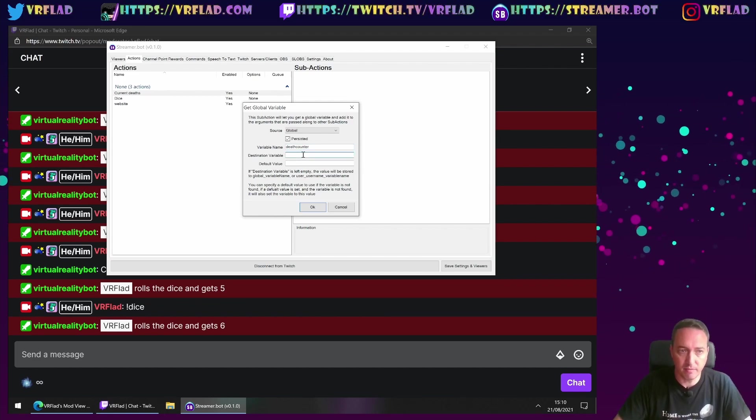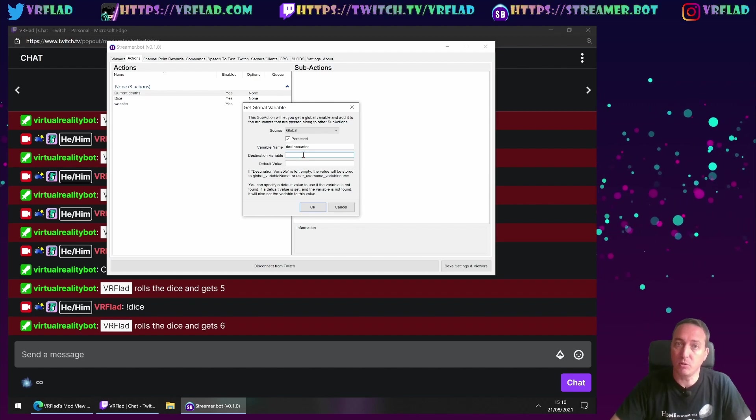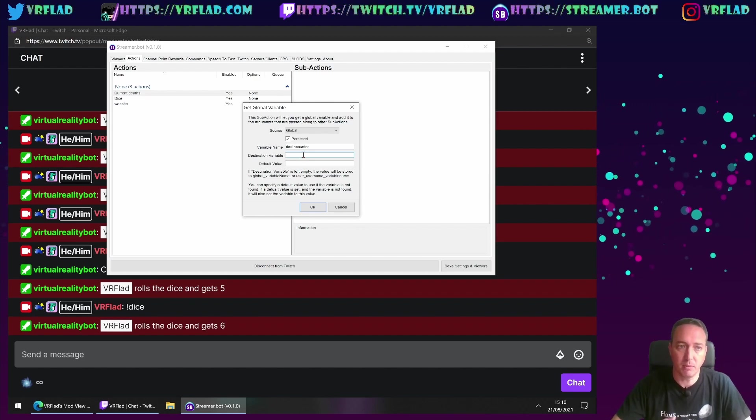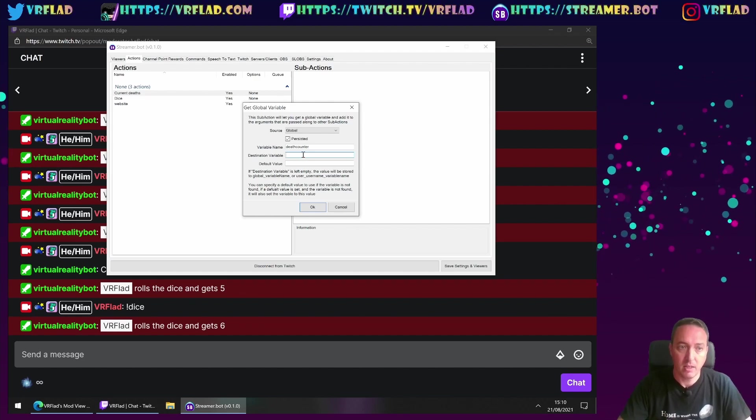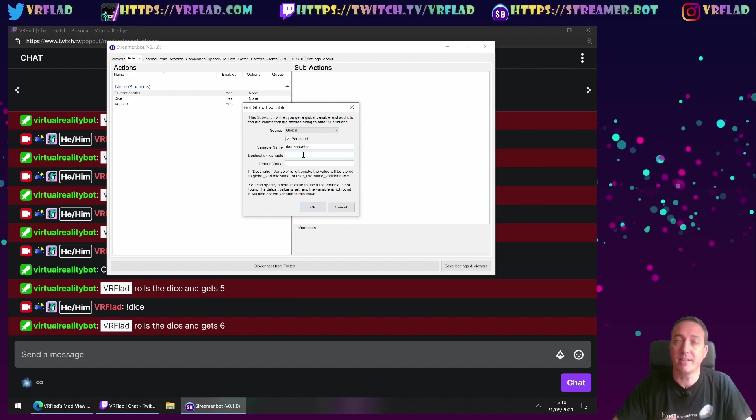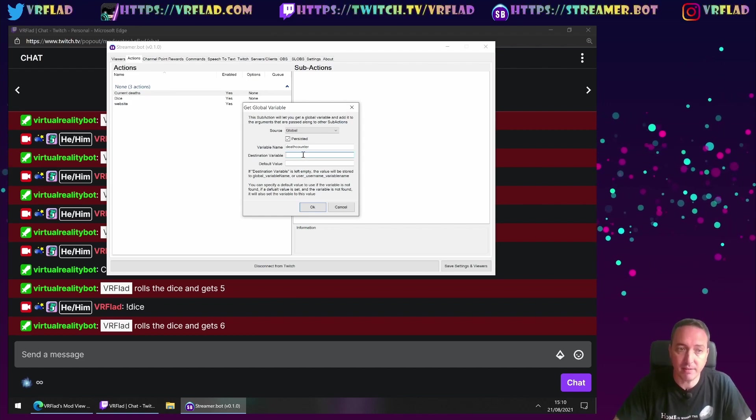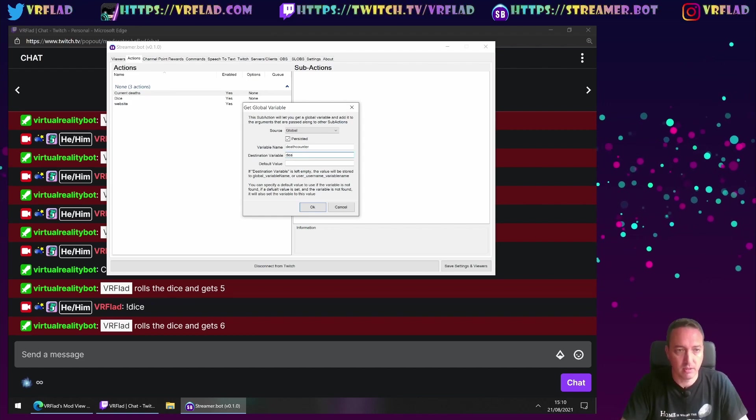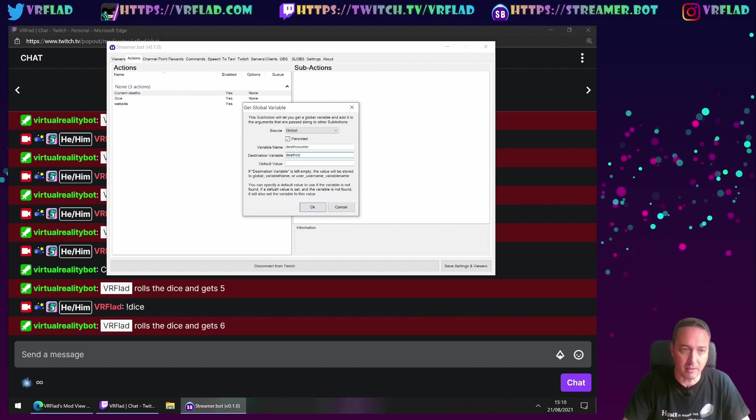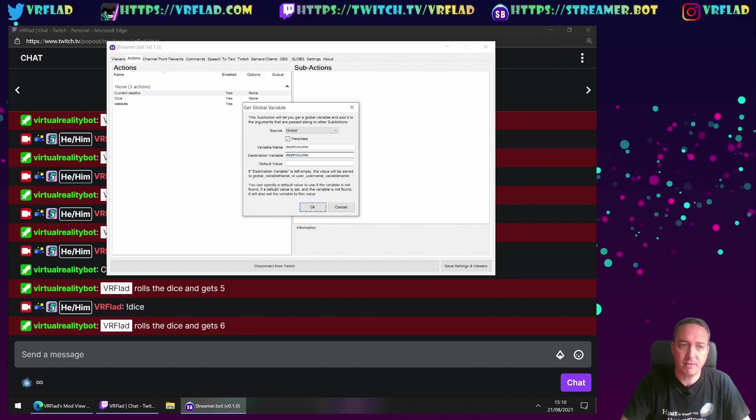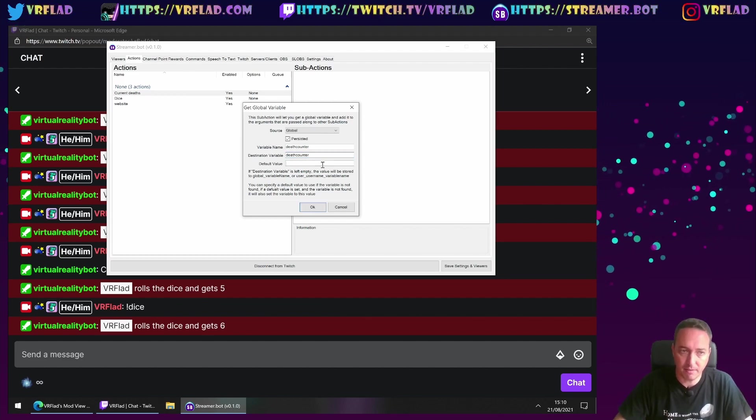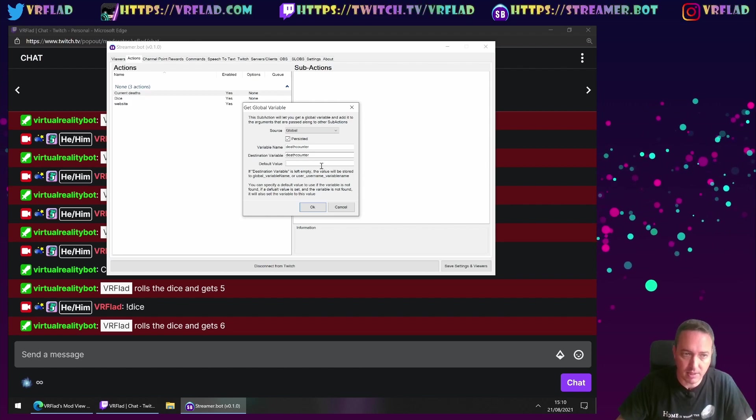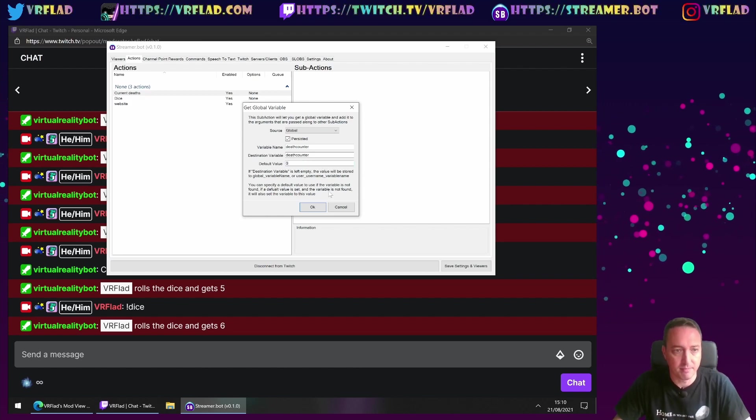I'm going to call it deathcounter here. Destination. So variable name is where it's stored in the bot's global variable. Destination is where it's going to be for the rest of the sub-actions. They can be the same name. So I'm going to keep them the same here. Deathcounter. And if it's not defined already, we're going to have the default deathcounter as 0.